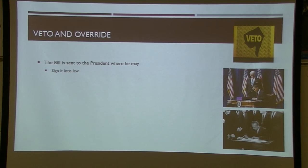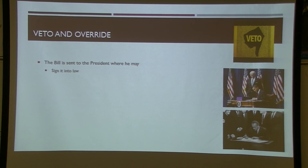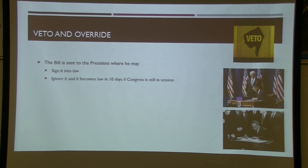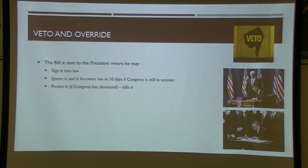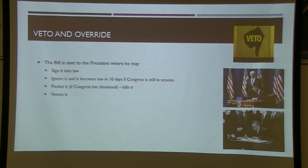If the president ignores the bill and Congress is still in session, it automatically becomes law after 10 days — that's actually the most common outcome. If Congress has adjourned and the president ignores the bill, it dies via a pocket veto. The president can also outright veto the bill, which means Congress still has a chance to override it.